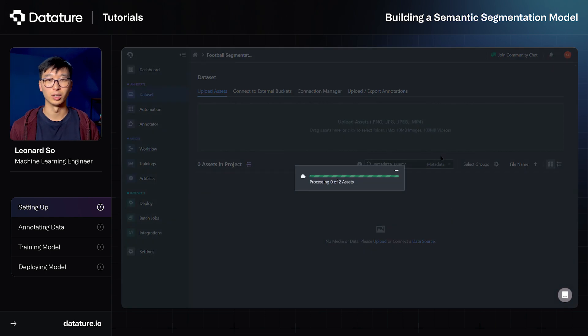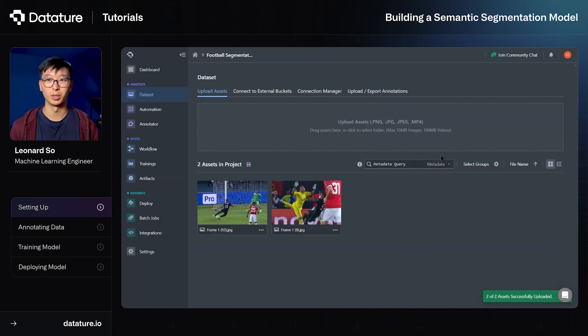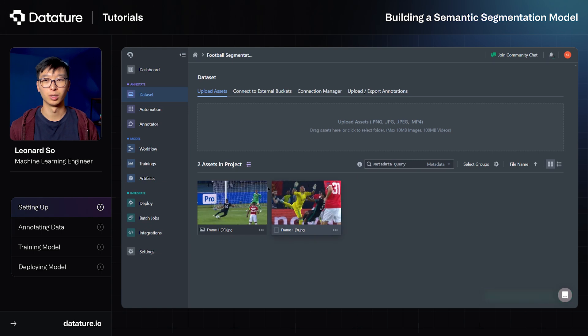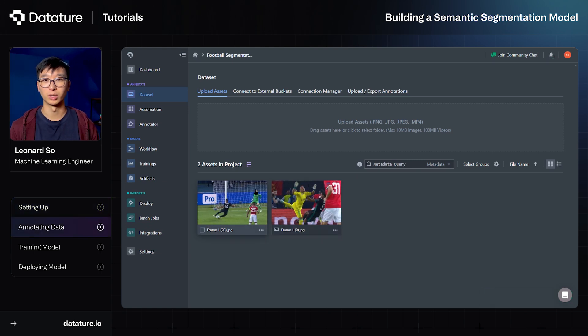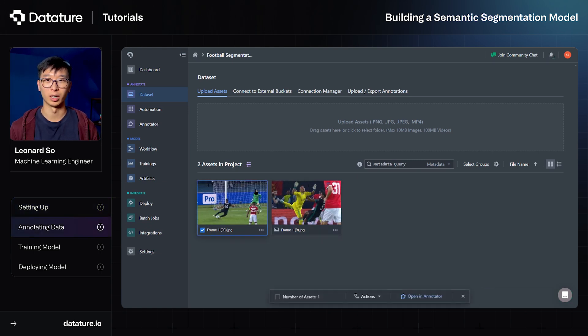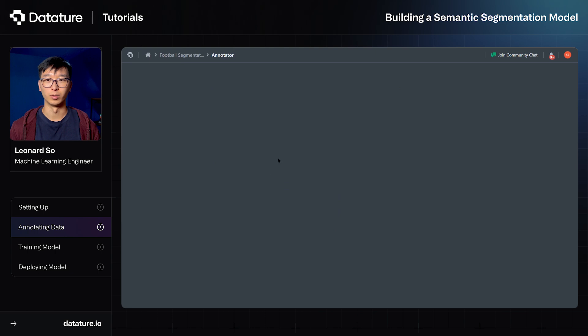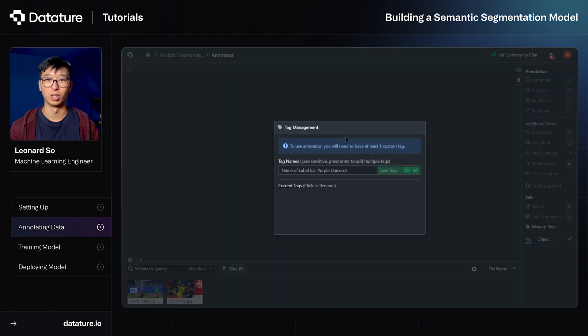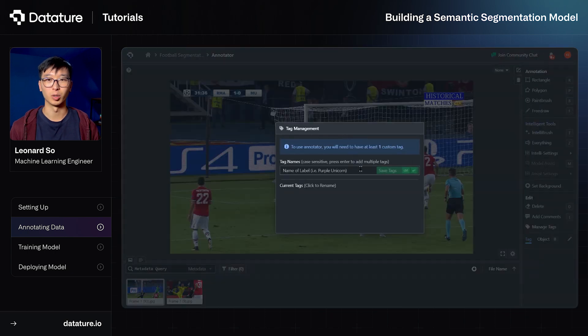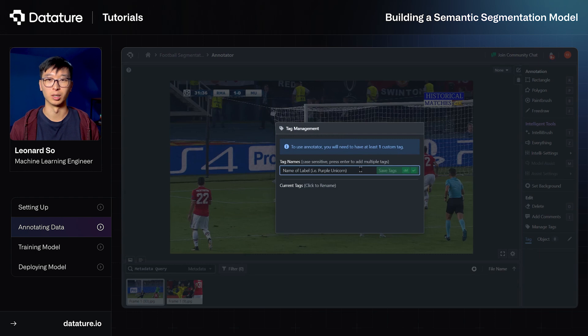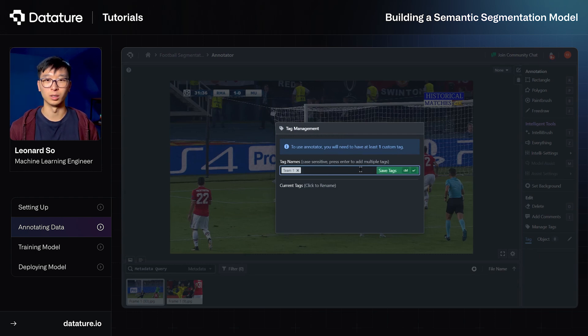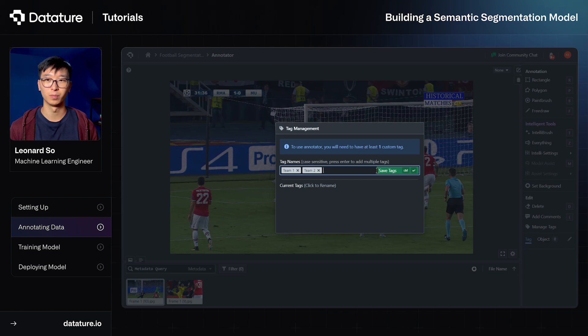So now that the images have been uploaded, we can now go ahead to the next step, which is annotating our images. So we can double click or select the annotator on the left sidebar. I've double clicked and now I'm going to add the tag names that will be relevant. So for the purposes of this demonstration, we'll do Team 1 and Team 2 to indicate which teams the players are on.